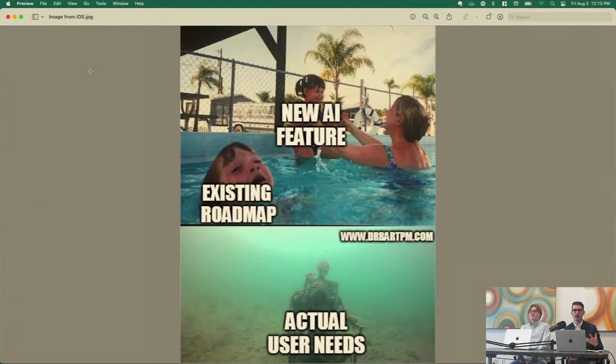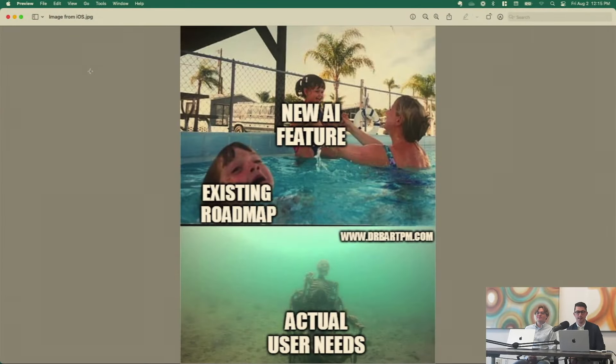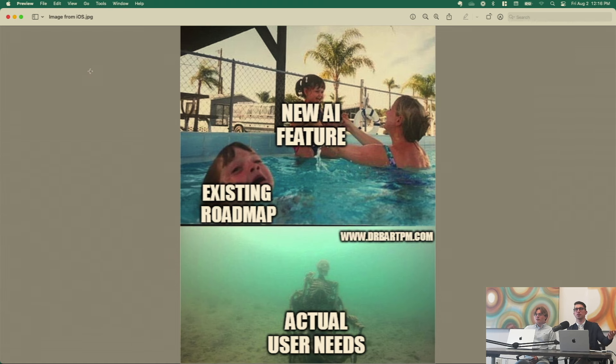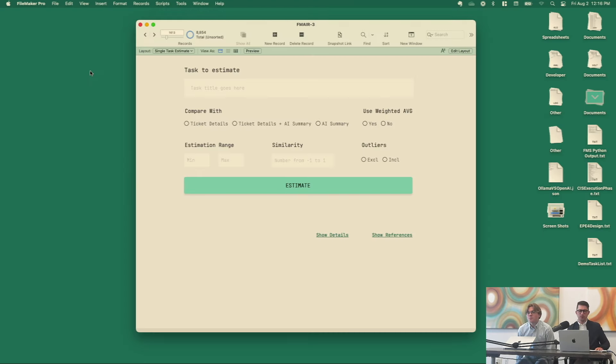I'm going to start my presentation with a meme that Paul shared about a month ago in one of our Slack channels. I thought it was great because this is kind of my general feeling about a lot of AI — it's like cool, it can do all these things, but when you look at actual user needs it's just like, why do I care? That doesn't serve something I care about, or it may serve your organization but not mine.